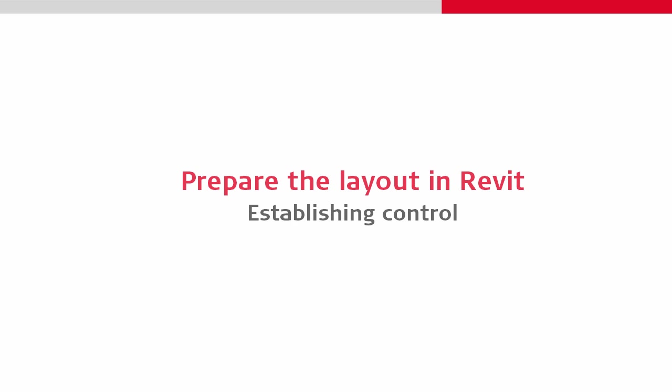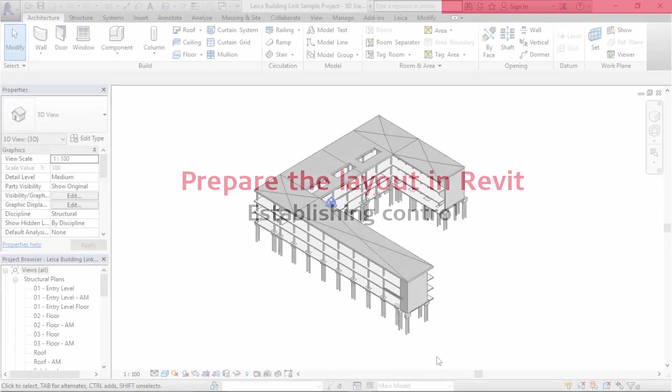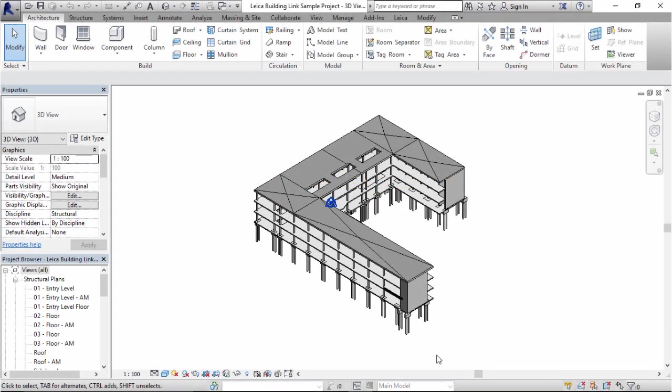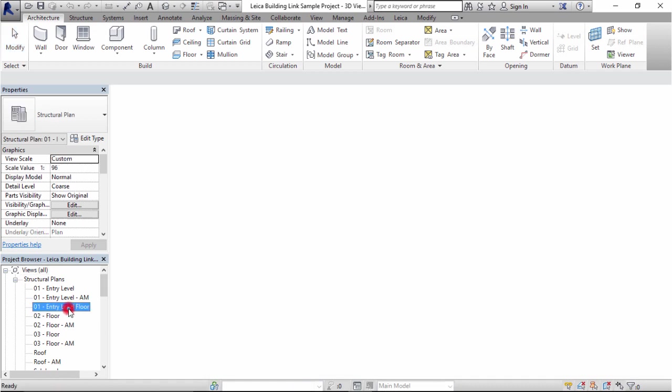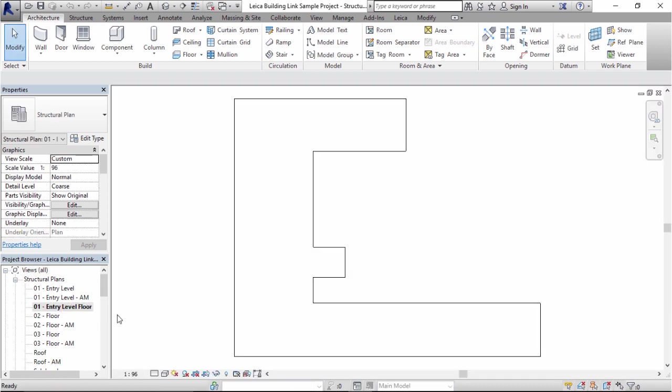With this example, our task is to layout the pile caps supporting the ground floor of this building. This requires a little bit of work in Revit. The first thing is to switch to a view that only shows the desired floor.